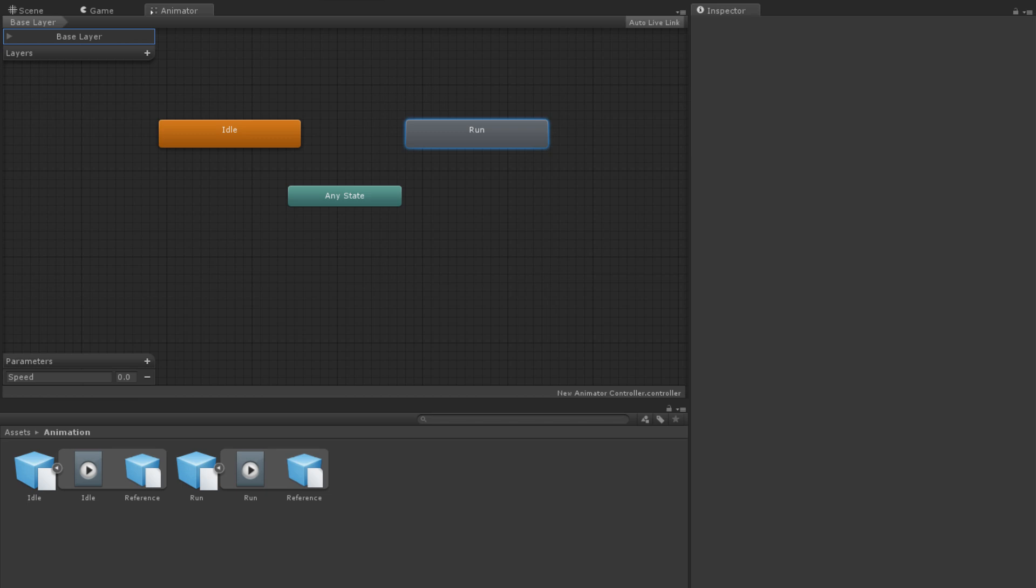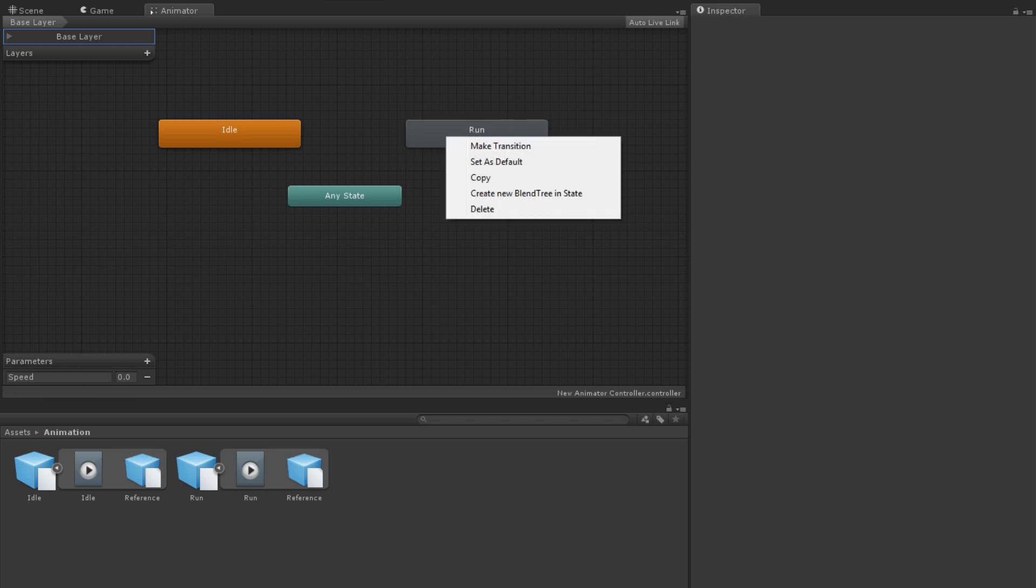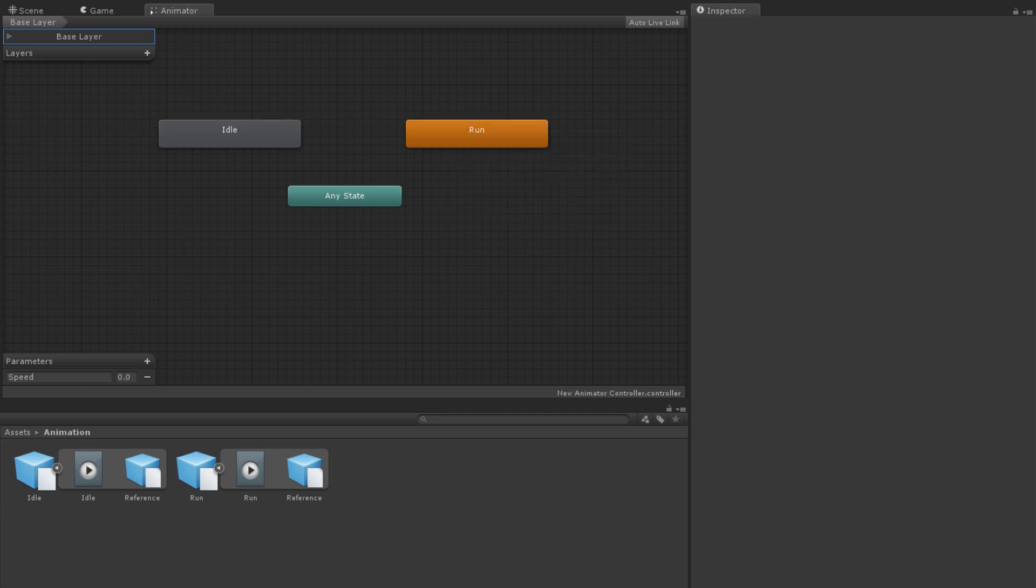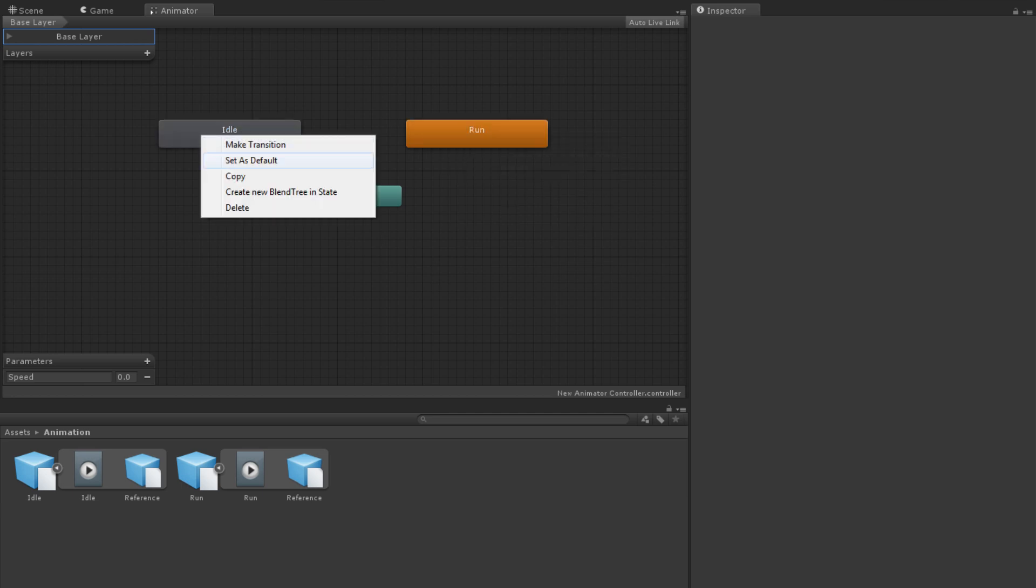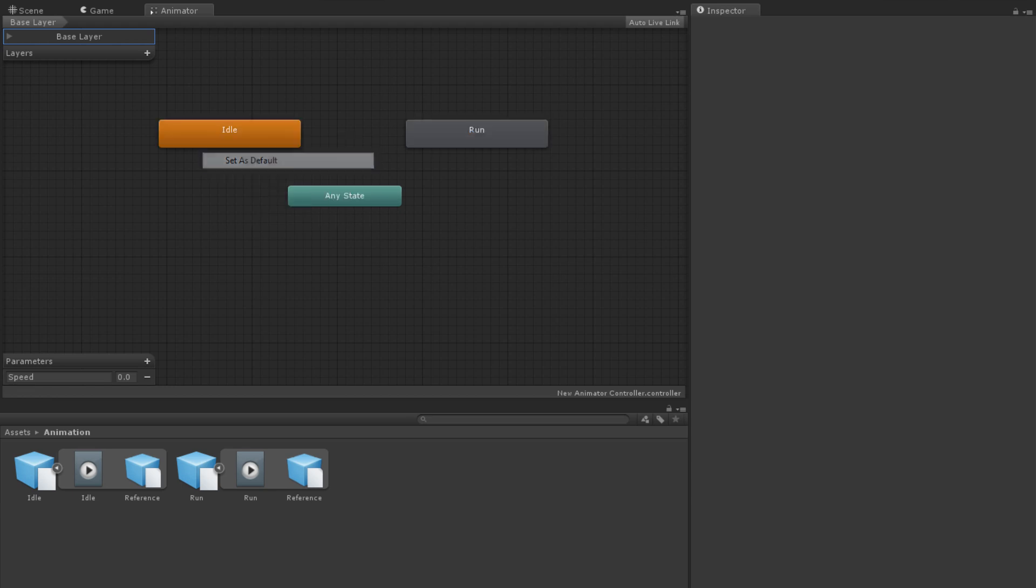The first state created on any layer will become the default state, which is shown by the state's color being orange. You can change which state is default by right-clicking on the state you wish to be default and selecting Set as Default. The default state is the one whose animation will be played to start with.